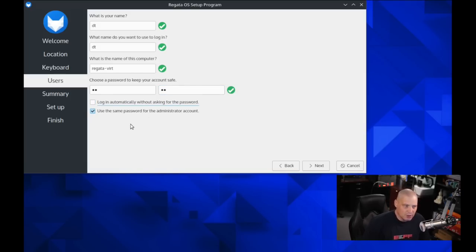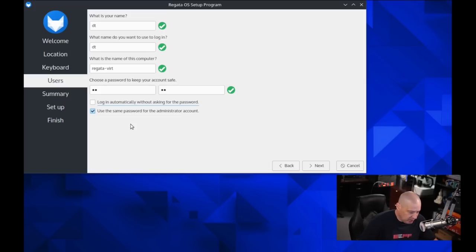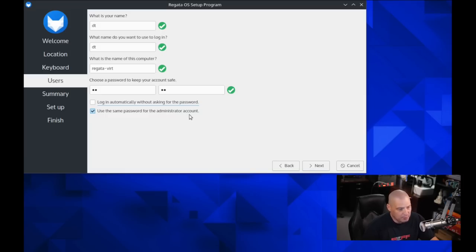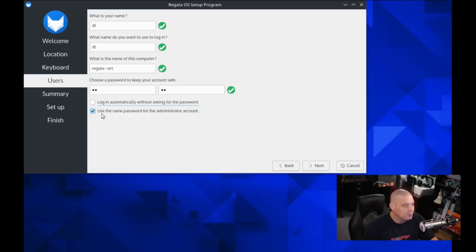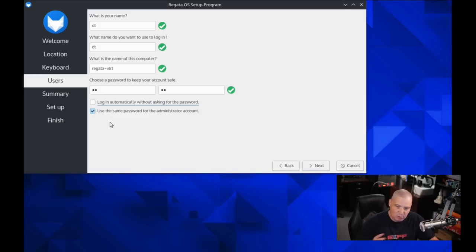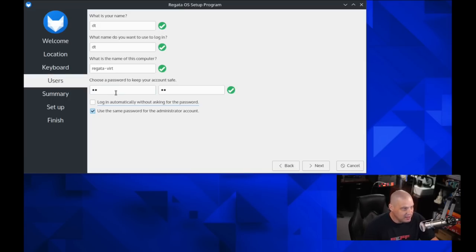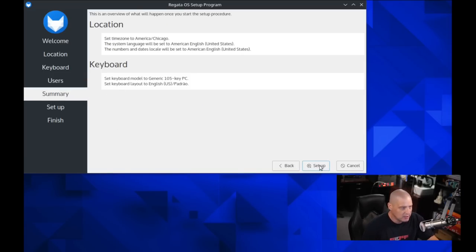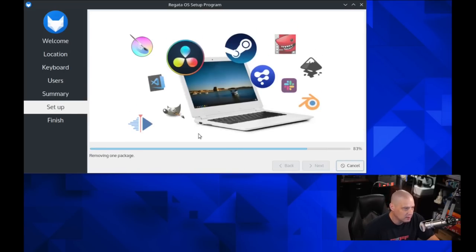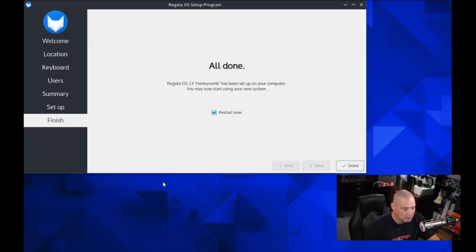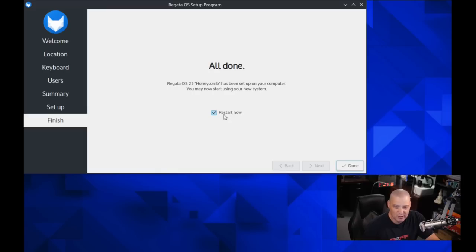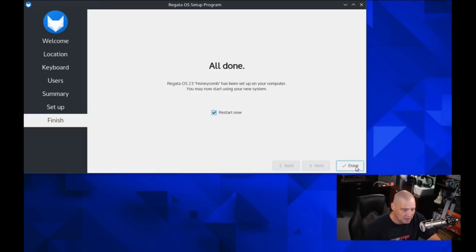Log in automatically without being asked for a password. I do not want that ticked on. I want to have to enter a password to get into any of my computers just for privacy reasons. You don't want random people just to be able to log into your computer. And then use the same password for the administrator account. That's the sudo account. Yes, you probably do want that ticked on. That way you don't have to remember two different passwords. So click Next. Location, keyboard, all of that looks good. Let's go ahead and do the setup. It's removing one package. Probably it's removing the Calamaris installer. And then restart now is automatically ticked on this time. Let me go ahead and click Done.